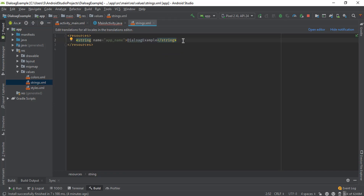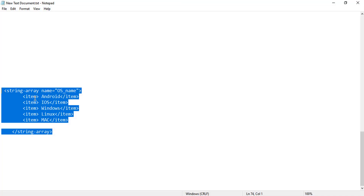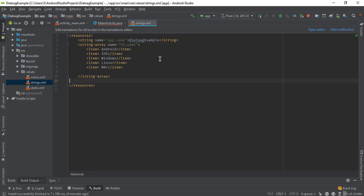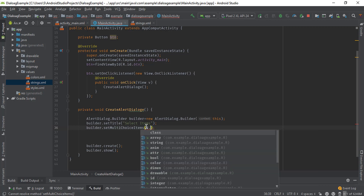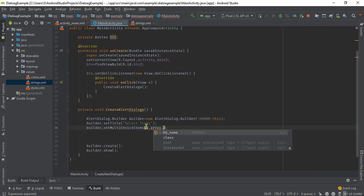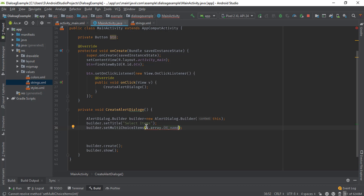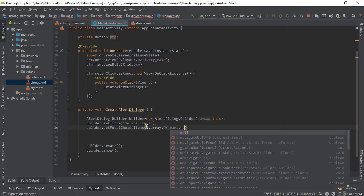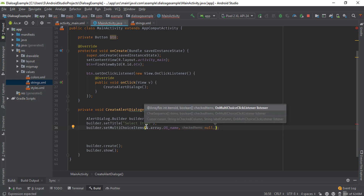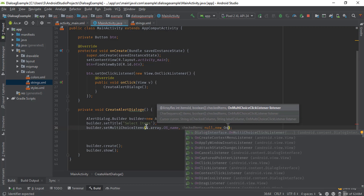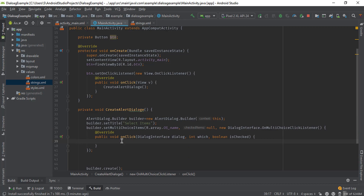First we will create the ArrayList, so go to the string file and add the ArrayList. I have already created the ArrayList, just copy this. Now go to the main activity again and pass this ArrayList: R.array.operatingSystemName. The second parameter is null because we did not add any default selected items, and the last parameter is the click listener — new OnMultiChoiceClickListener.